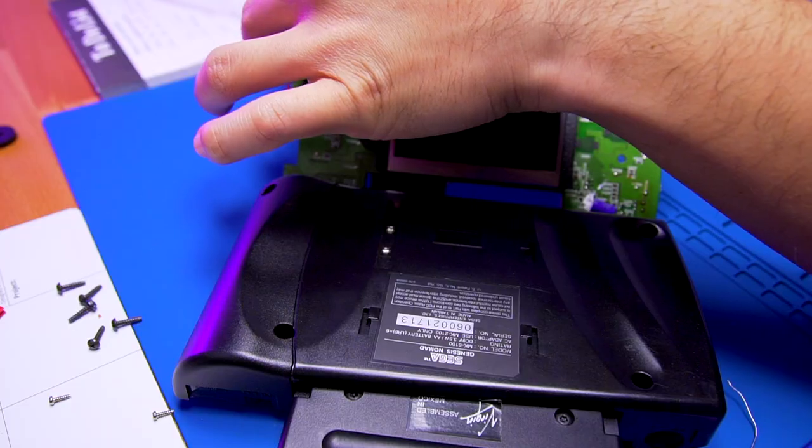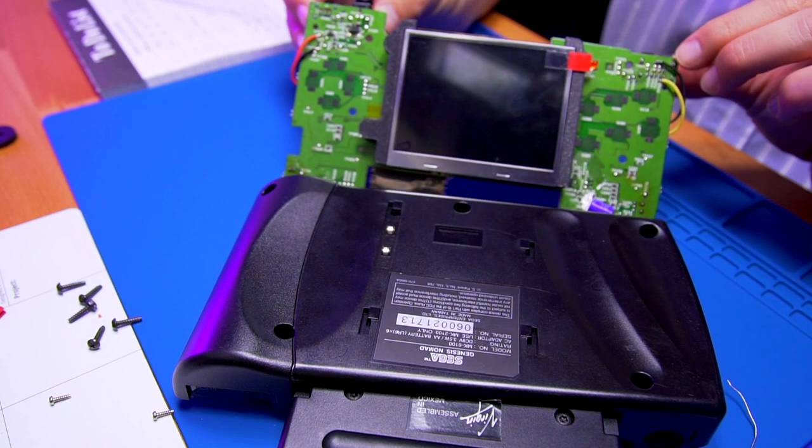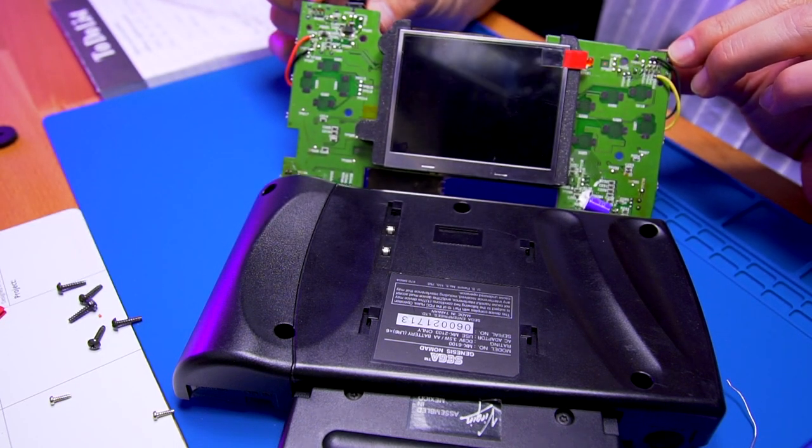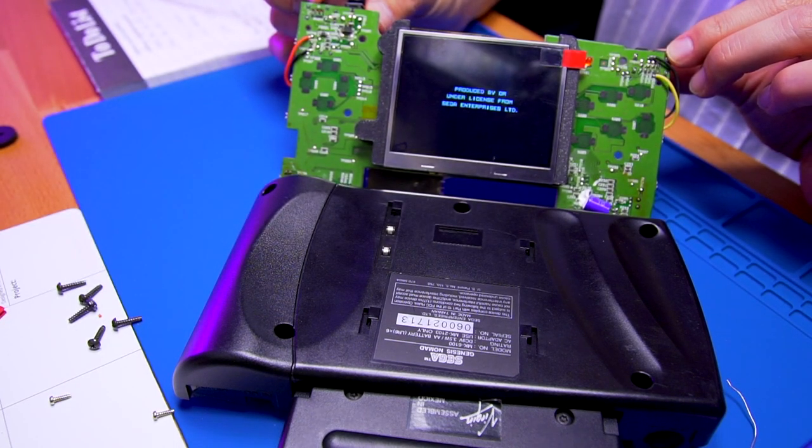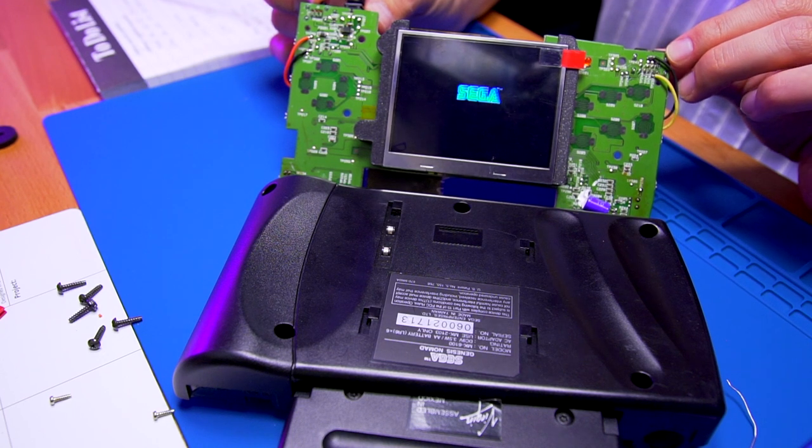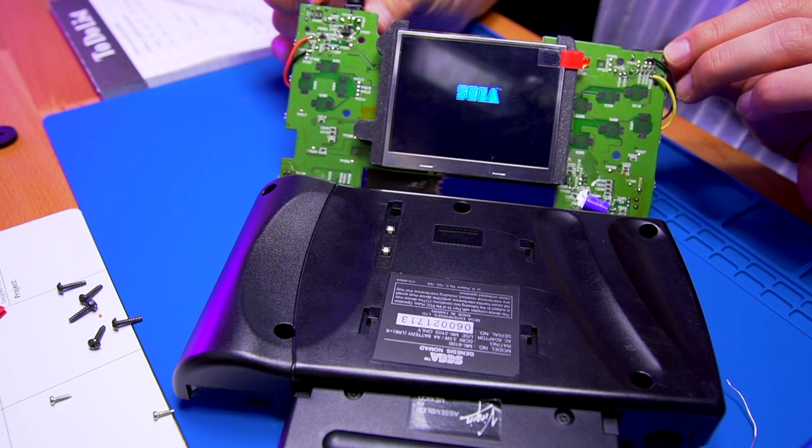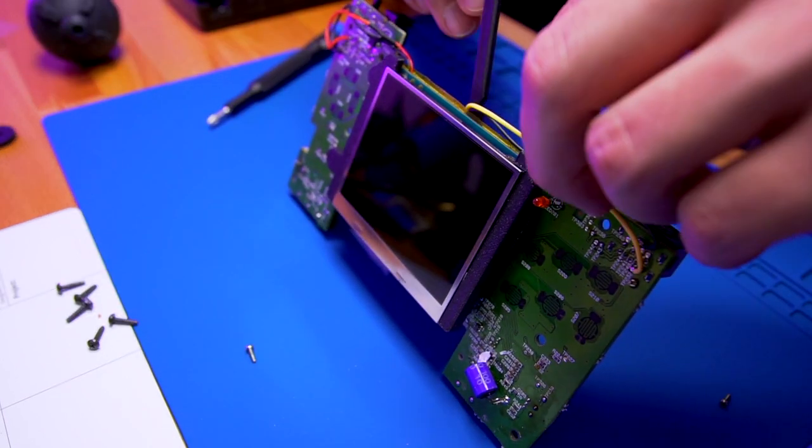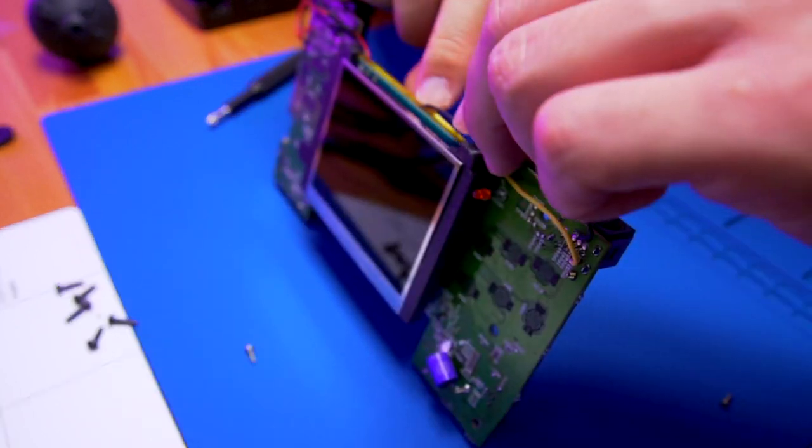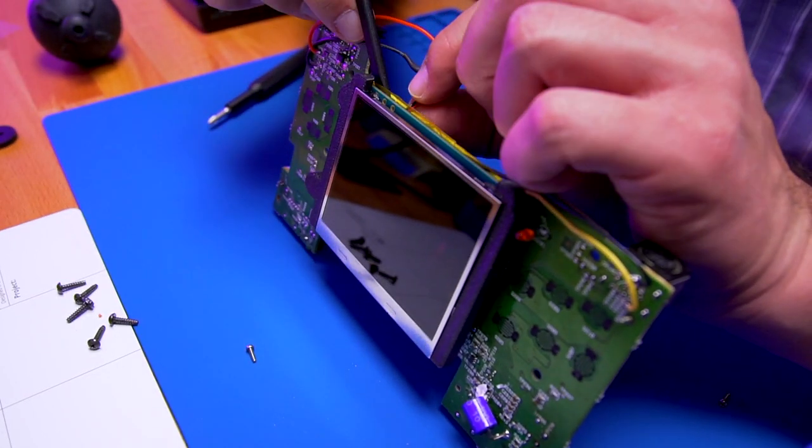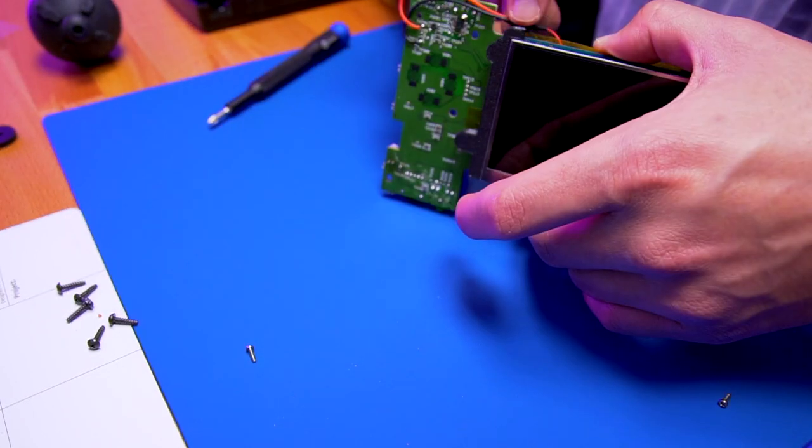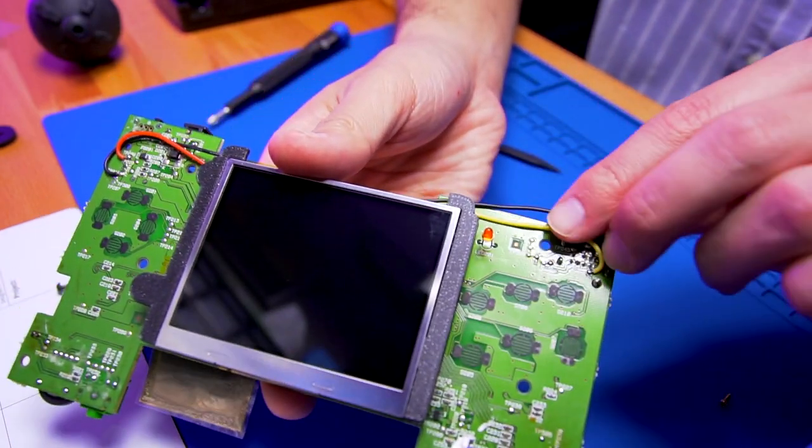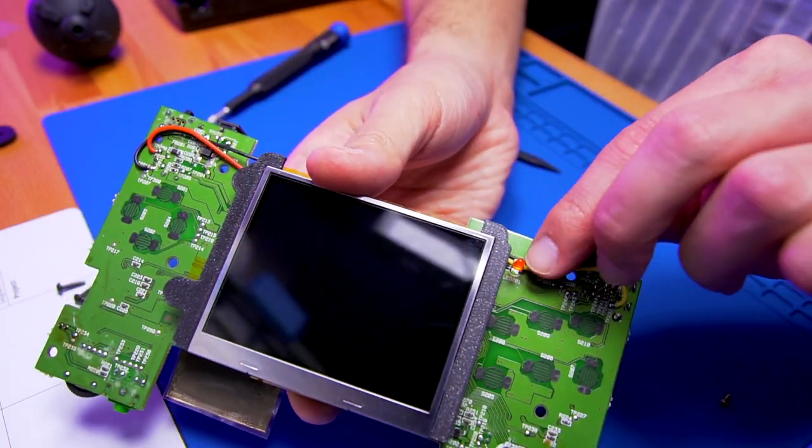With everything all wired up, let's give it a quick test. Fantastic. Now go ahead and tuck any extra wire behind the LCD. There should be enough space there. The wire should look a little something like this.